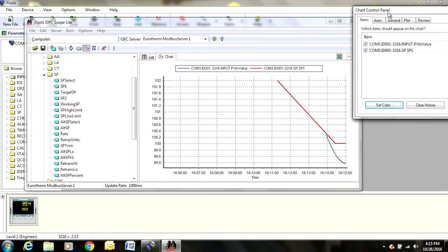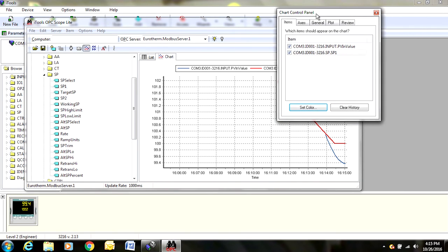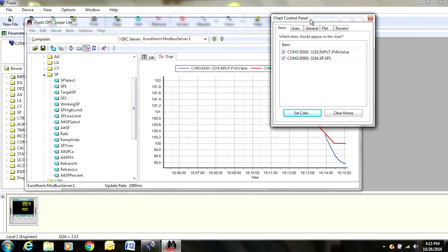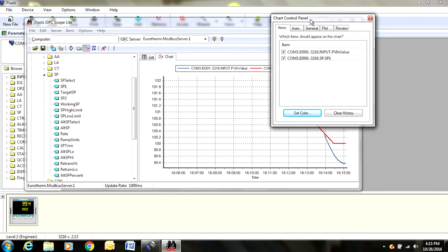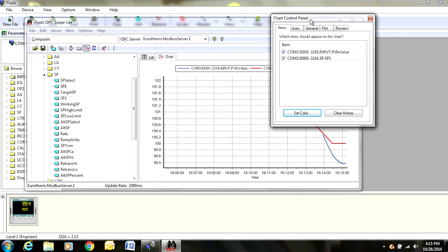One thing to keep in mind when using iTools, if you turn off your computer, you will lose any data that you have not saved. You can turn off the calibrator, that will not affect anything, just leave it plugged in.